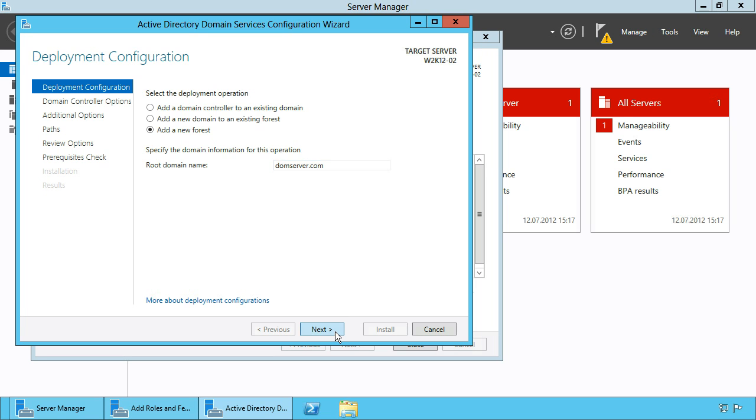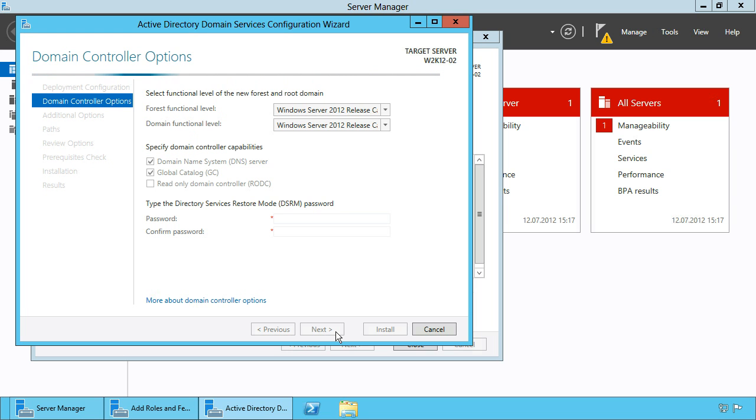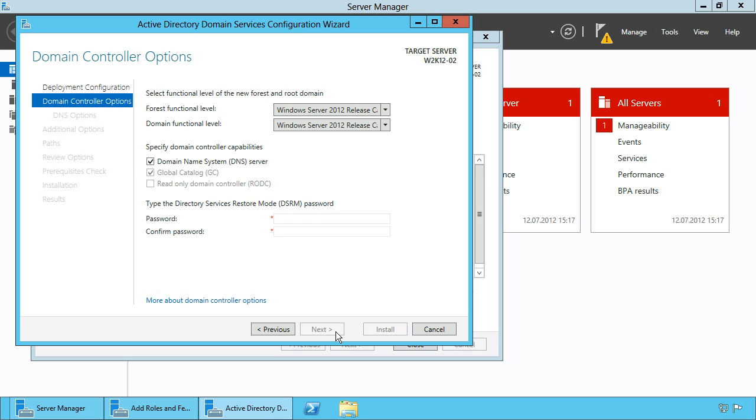On the next dialog choose the domain controller options. Here for example you can choose forest functional level and domain functional level. Keep the domain controller capabilities as shown on the screen and enter a restore mode password.